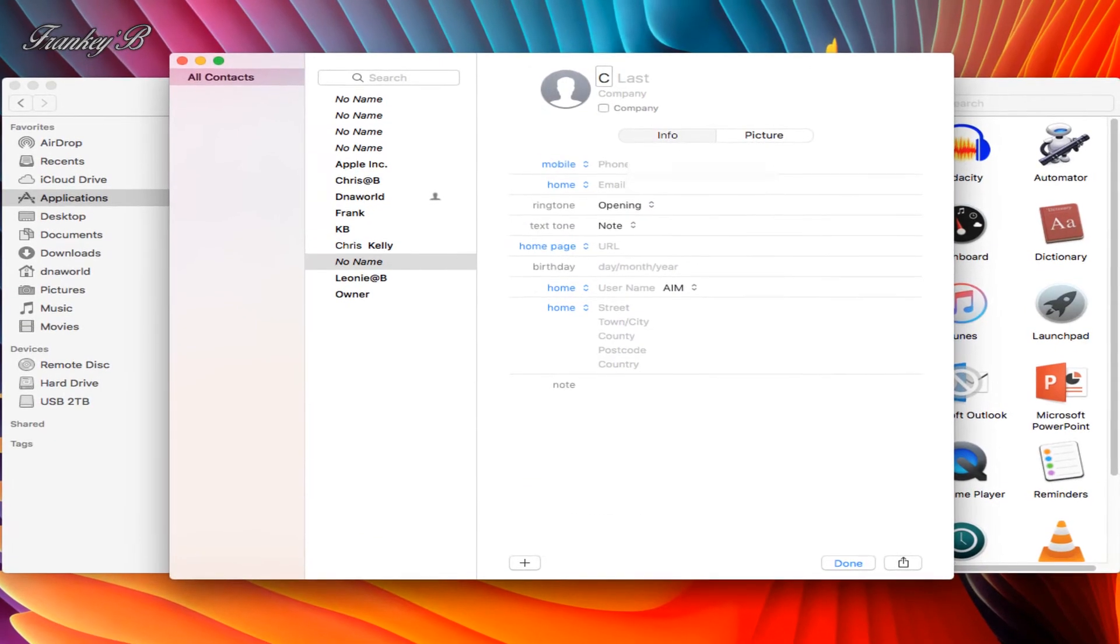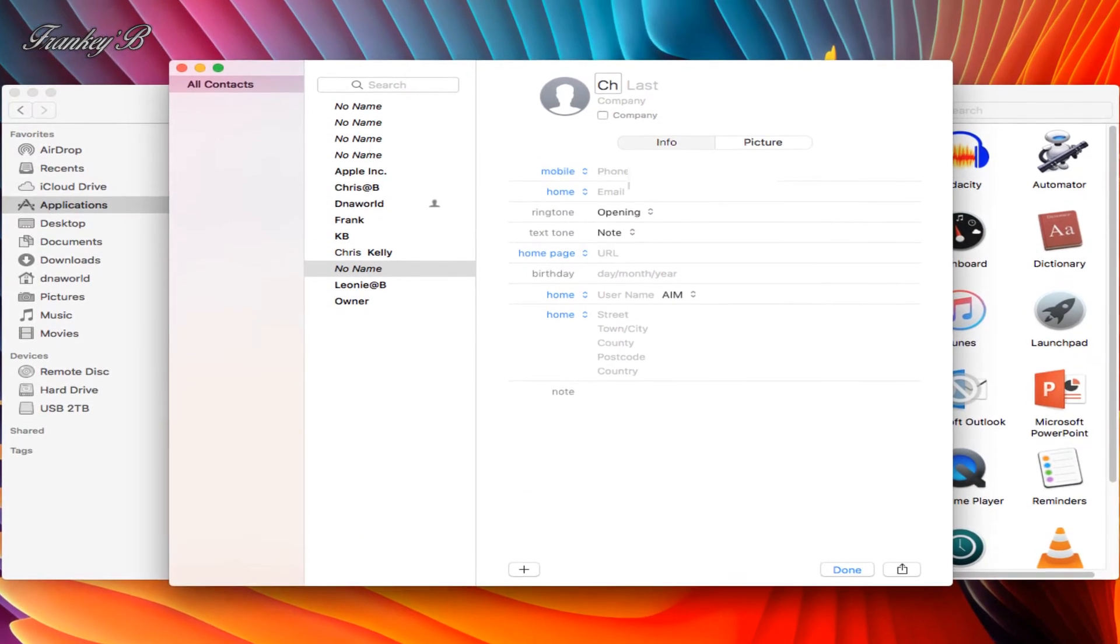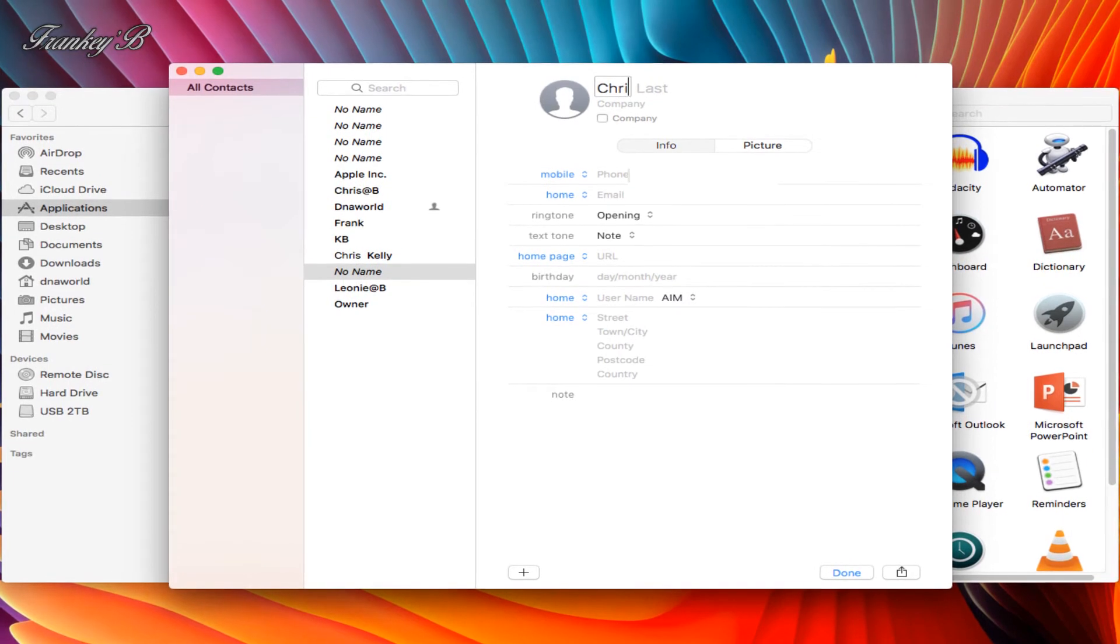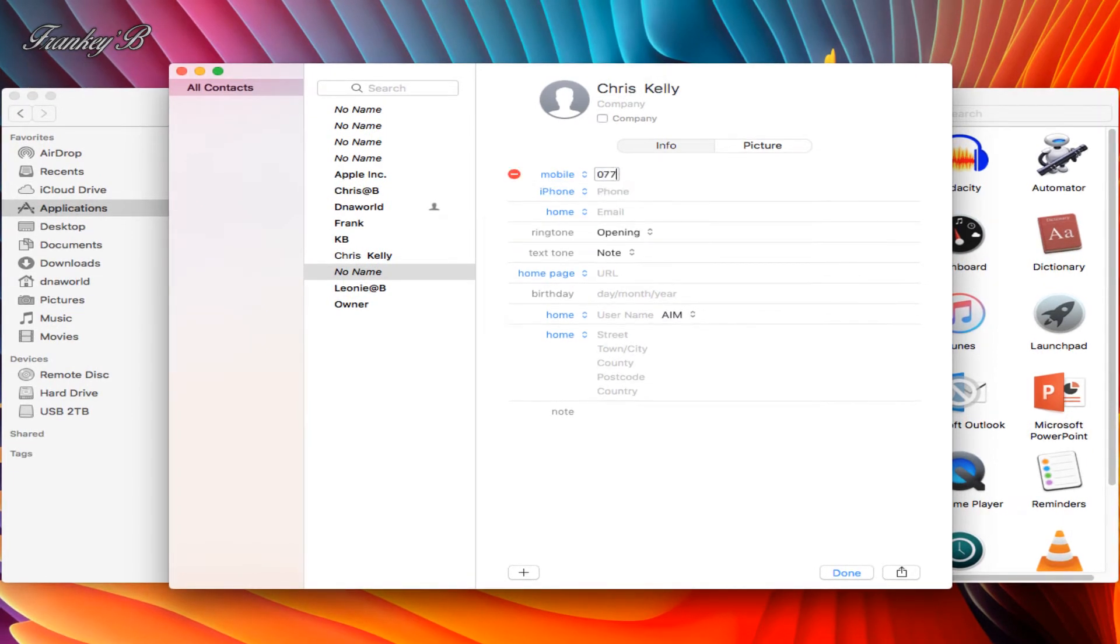Then type in the name of the contact you want to add and their phone numbers.